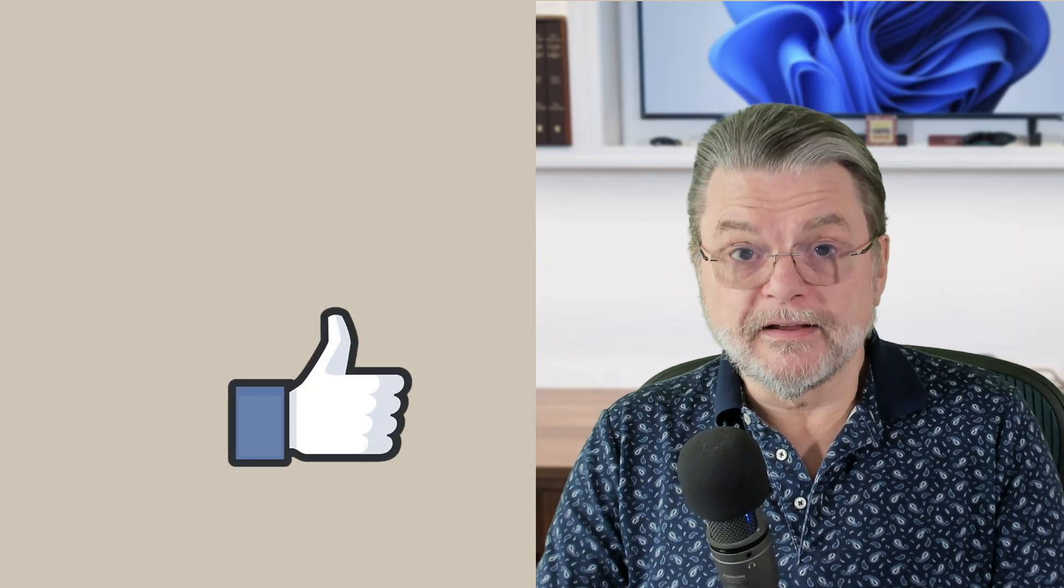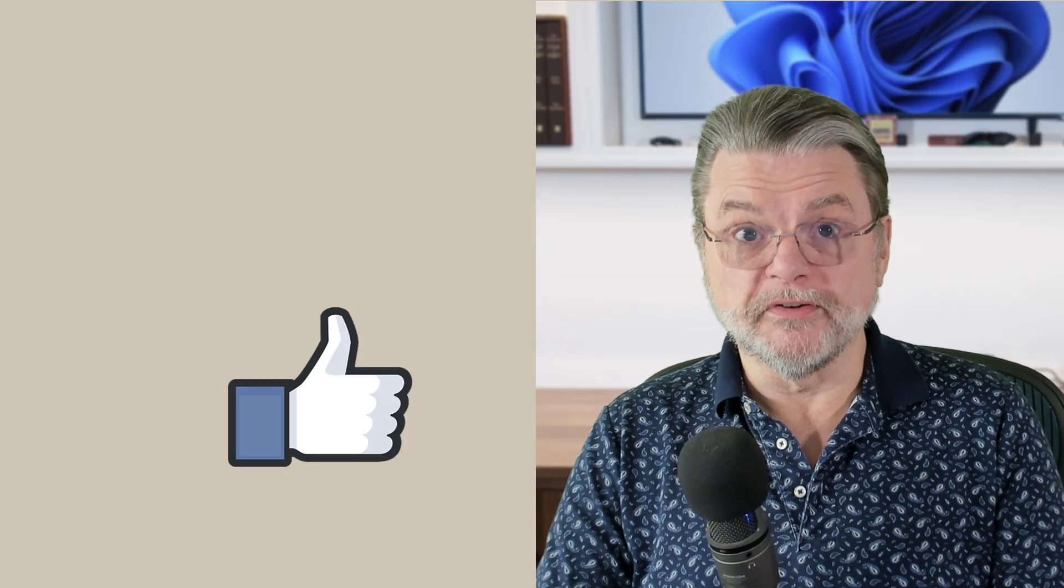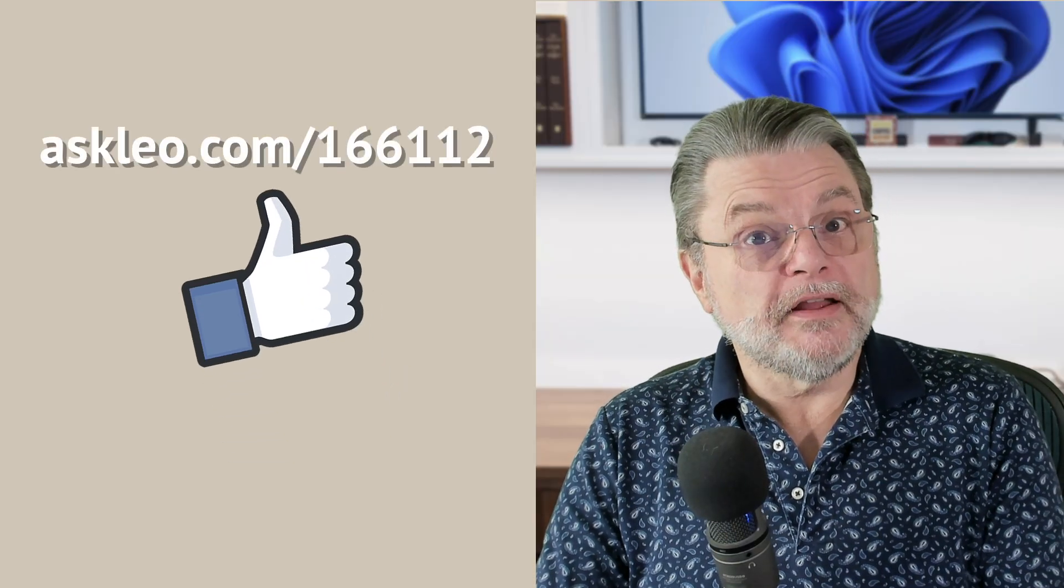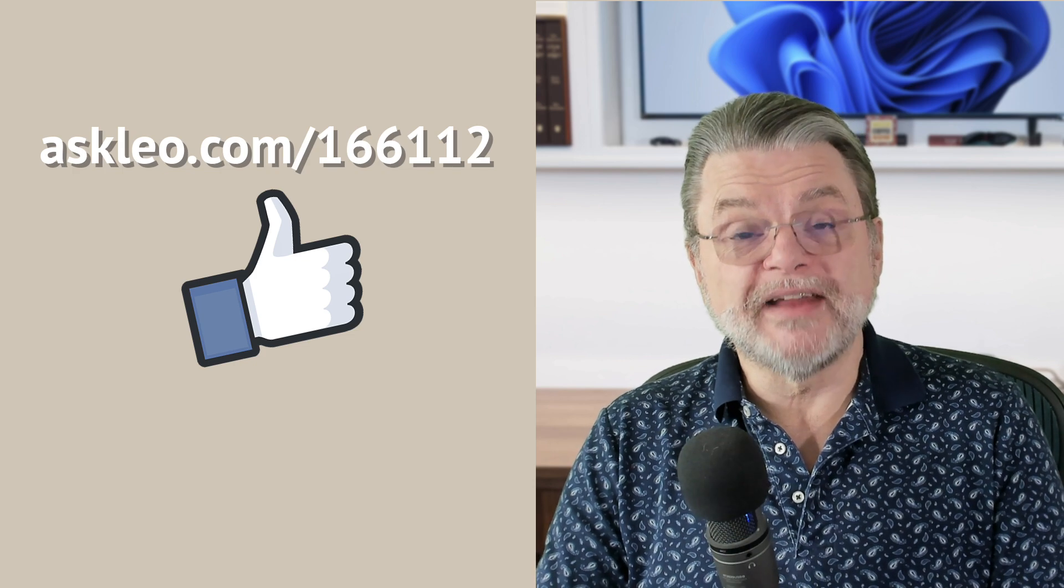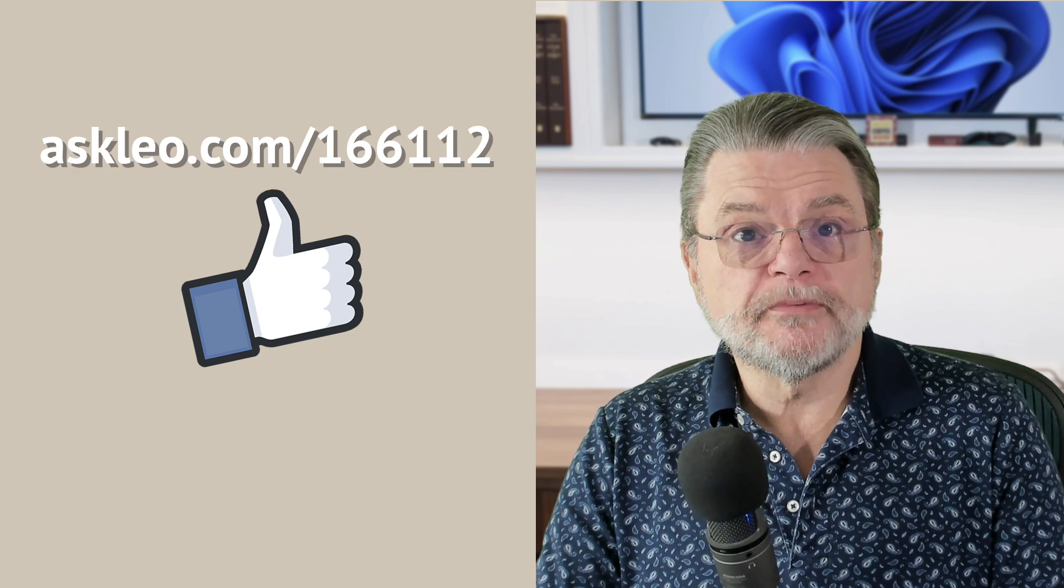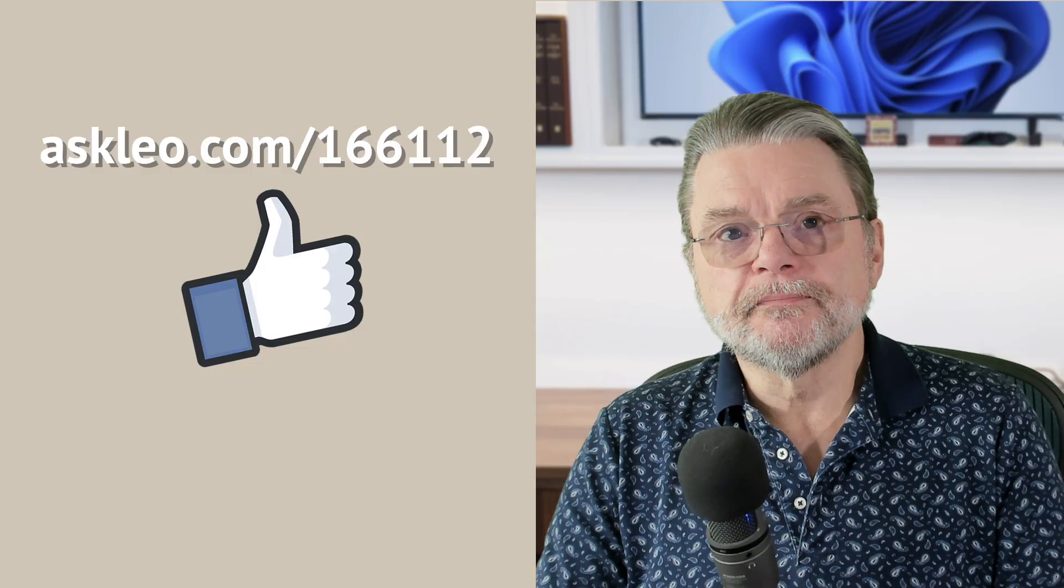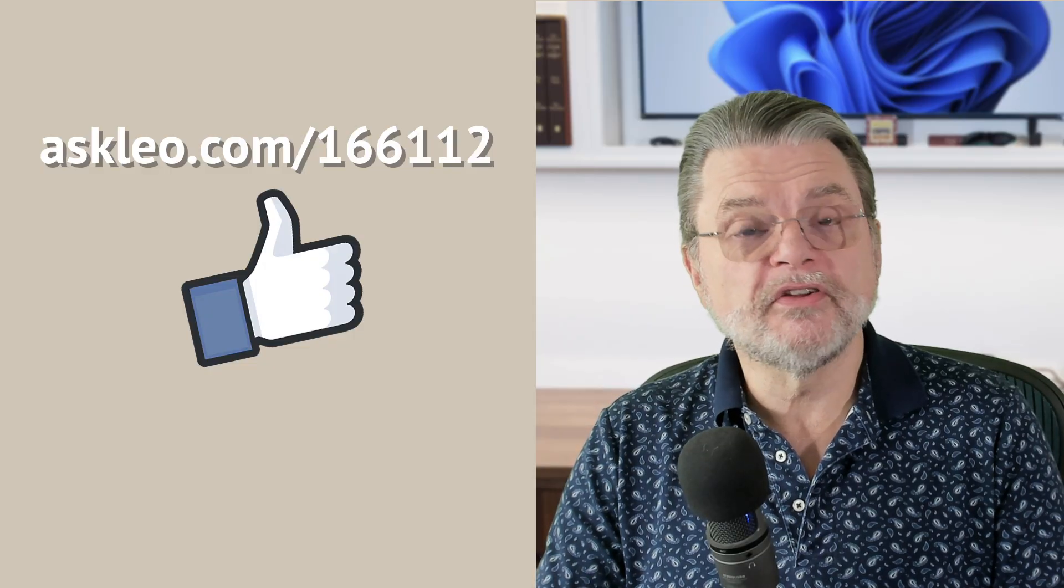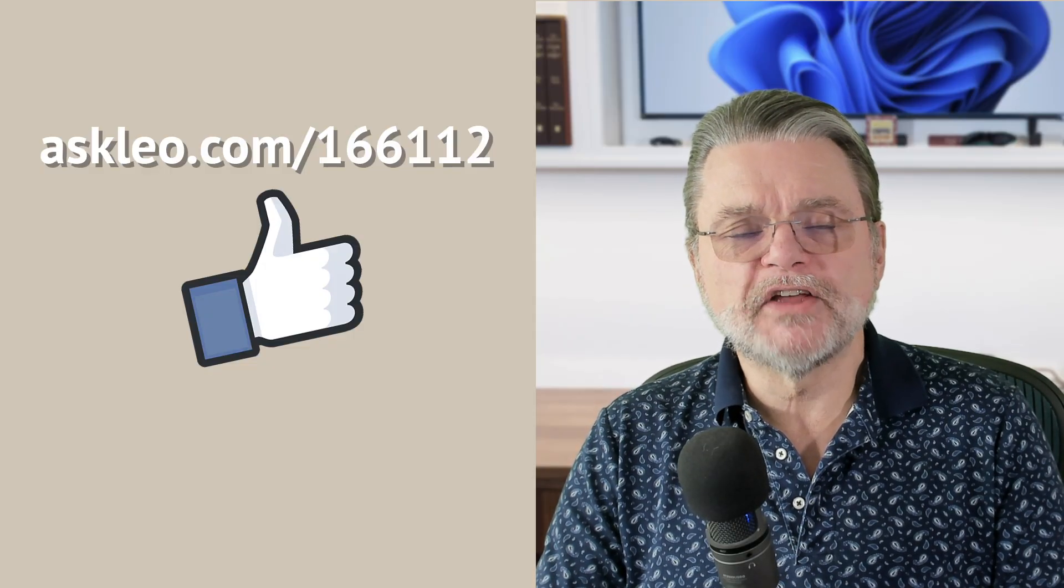Like I said, this is likely to be one of your more important accounts. For updates, for comments, for links related to this topic and more, visit askleo.com slash 166112. I'm Leo Notenboom and this is askleo.com. Thanks for watching.